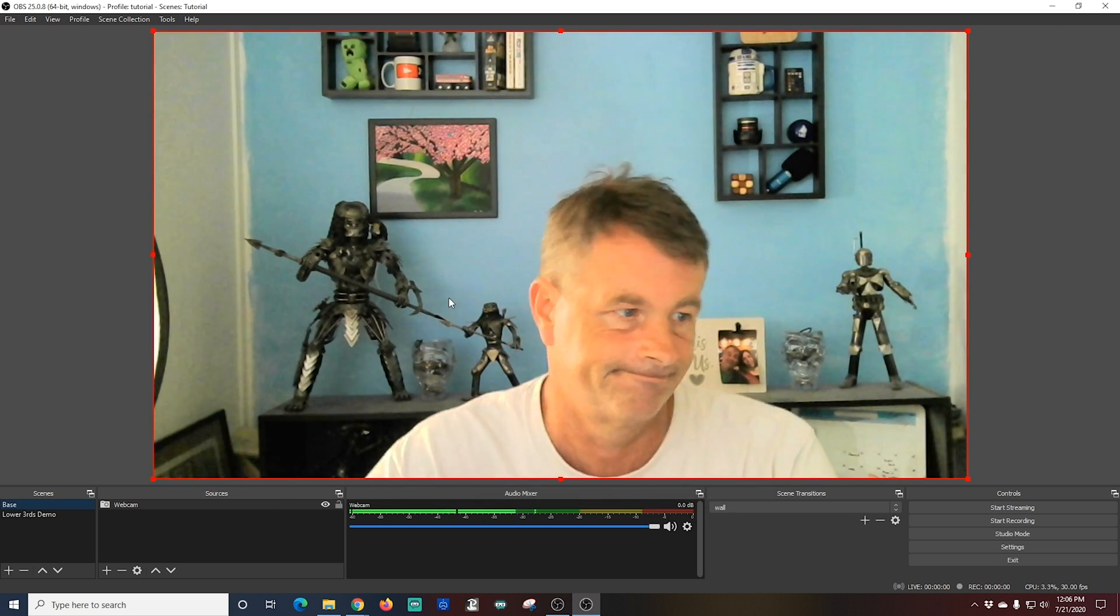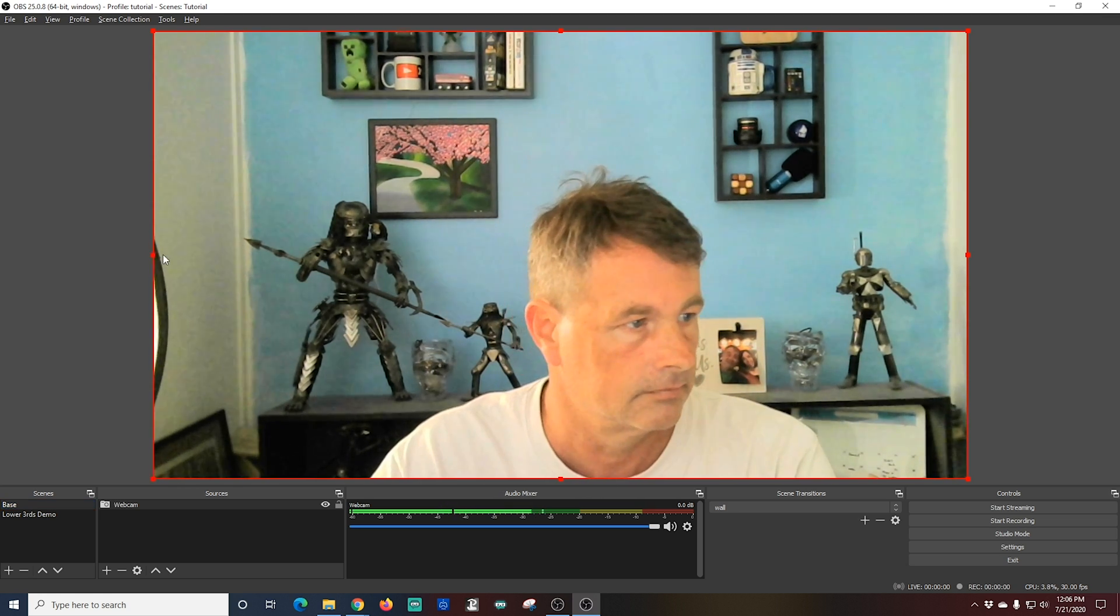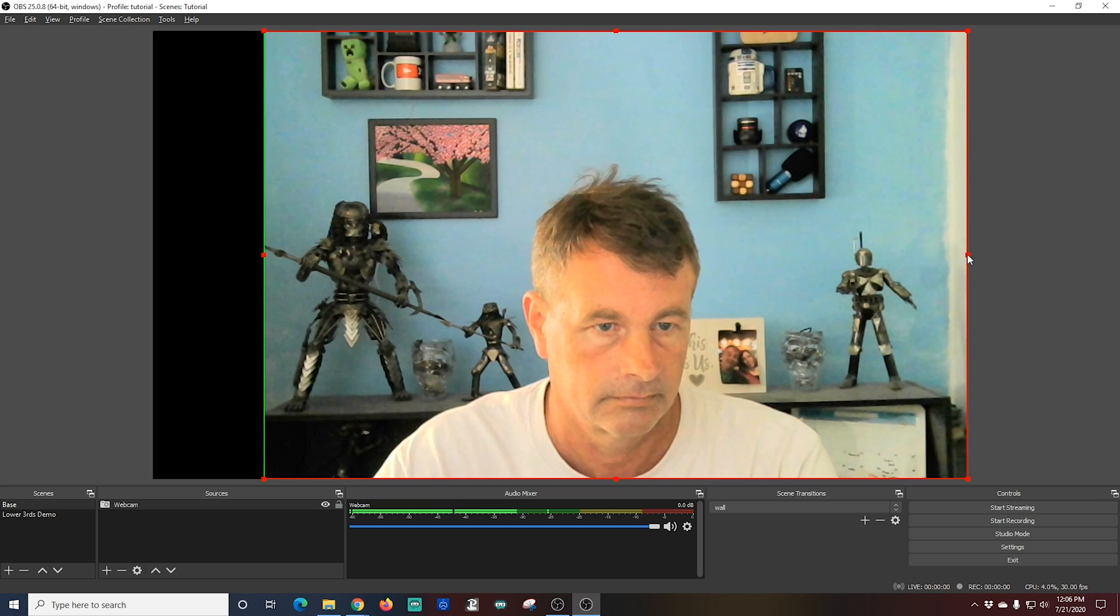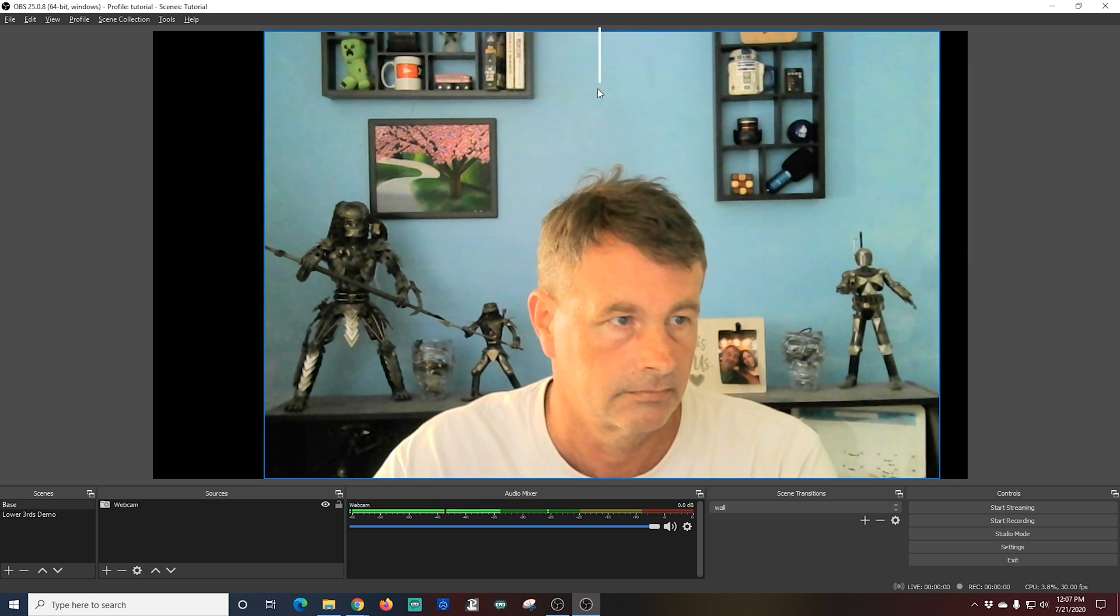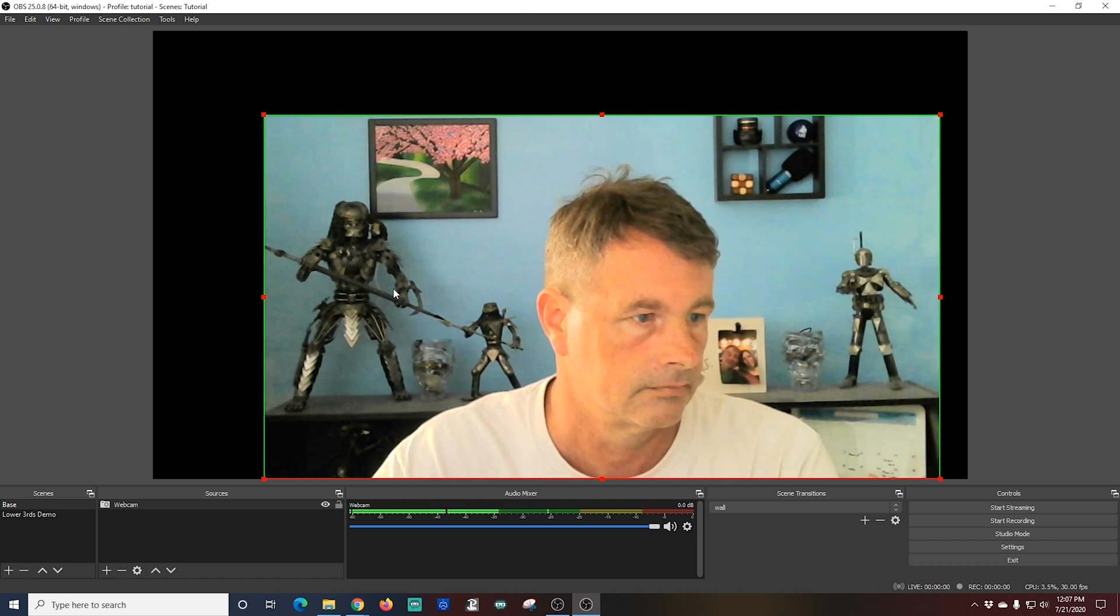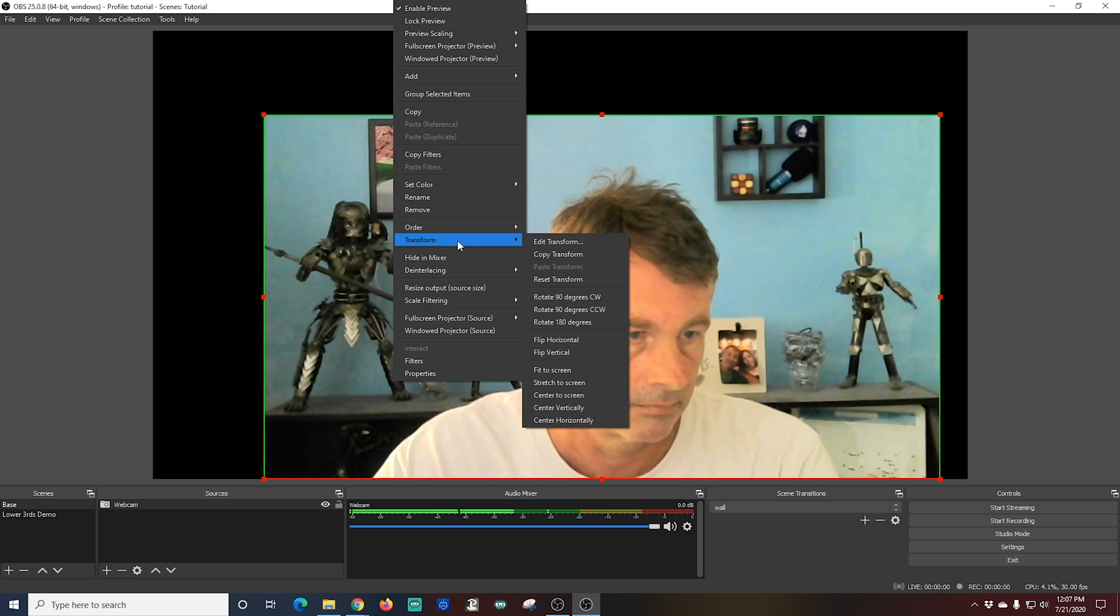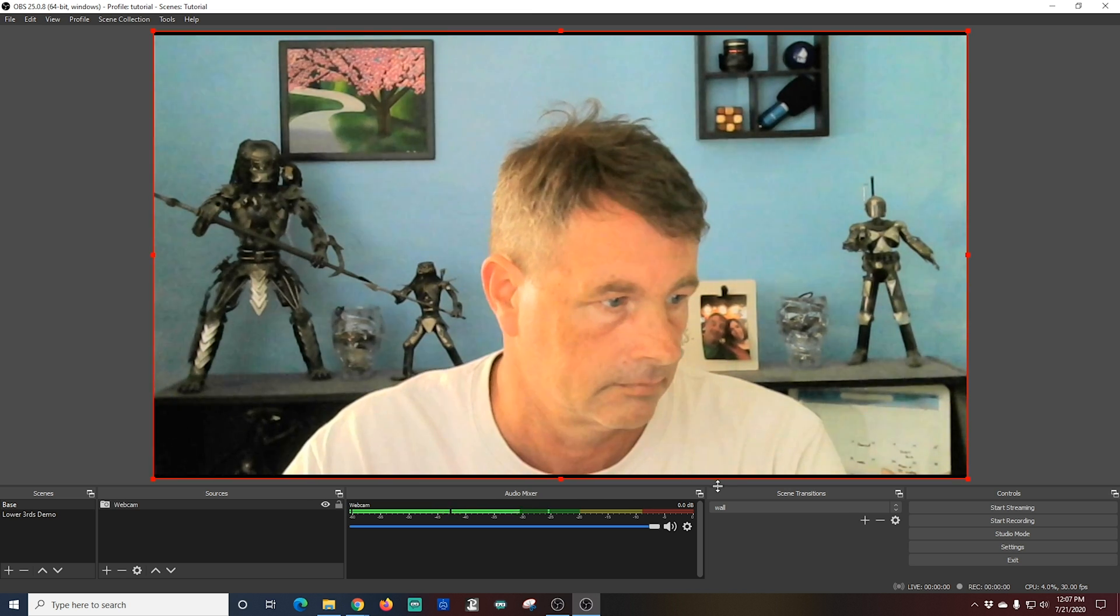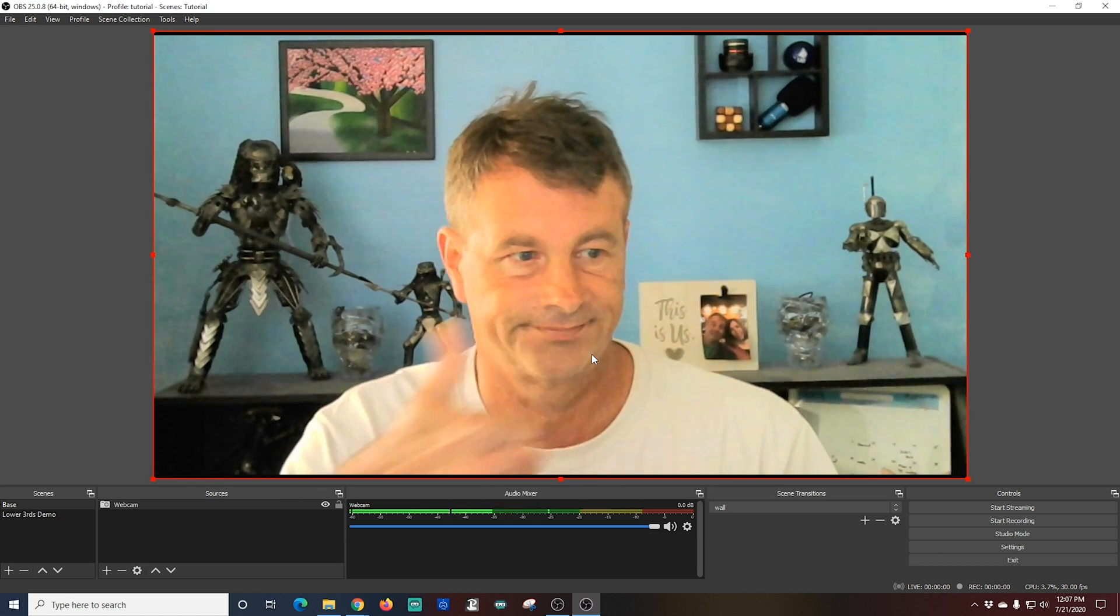Now obviously the framing is totally different because it's a webcam and it's not my DSLR. I can't zoom it or anything. So what I'm going to have to do is crop it. So I'm going to hold down the Alt key and drag these edges. You can see they turn green. They let you know that this is a crop. Then I'm going to right click on it, go to transform and I'm going to select fit to screen and this makes sure that my image fits in the screen.